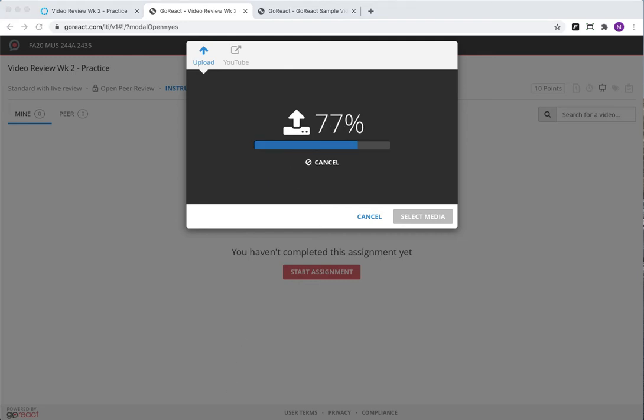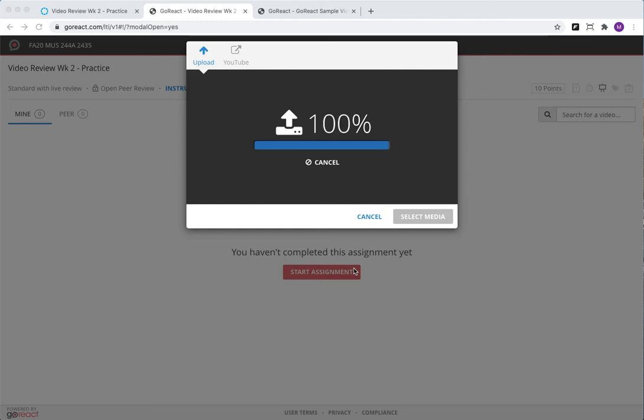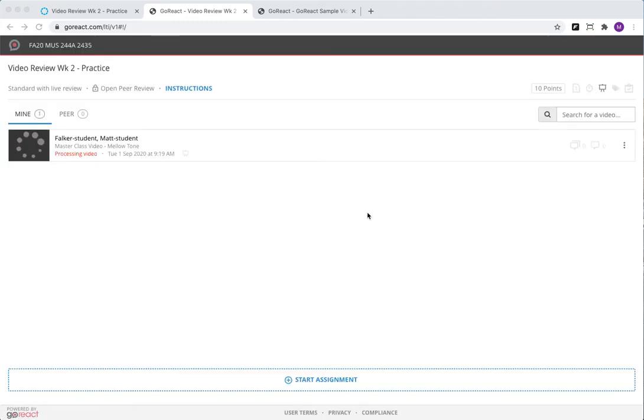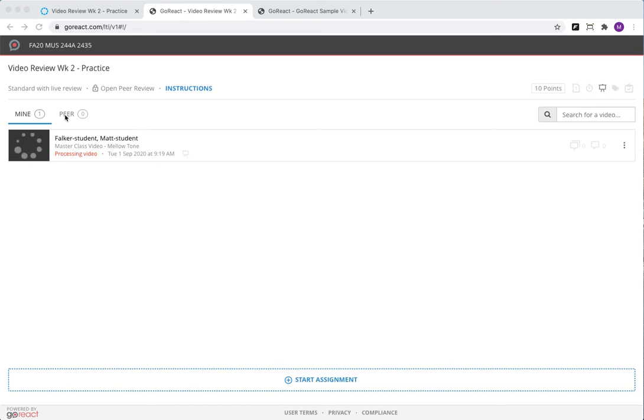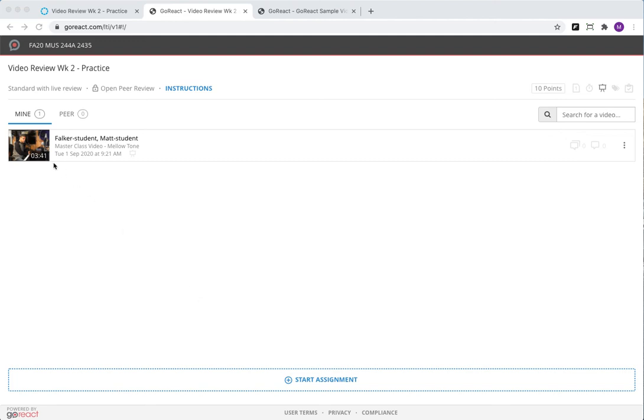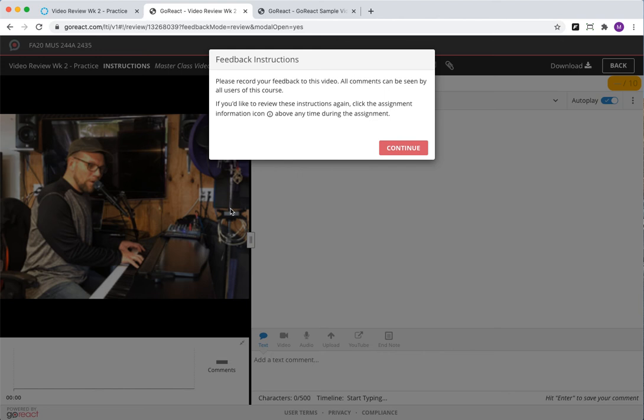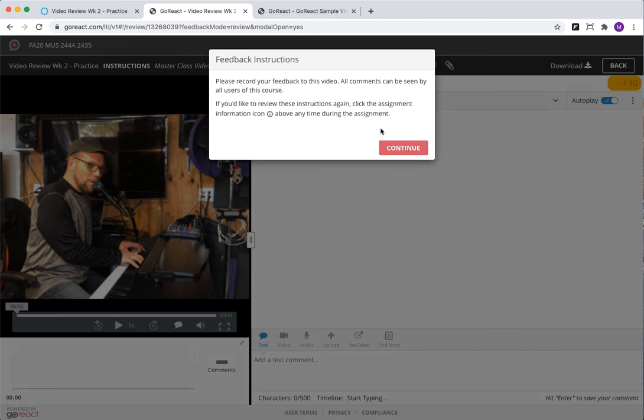Okay, almost done uploading here. Once you upload it, you see that it's going to show up here. Once your peers upload videos, they're going to show here. After a minute or two for the video to process, you can see that the video is here. If I click on the video now, it will say please record your feedback to this video.